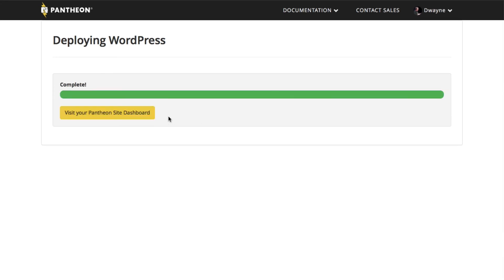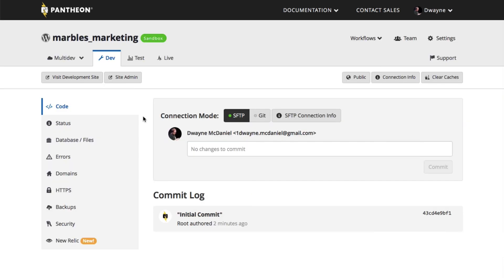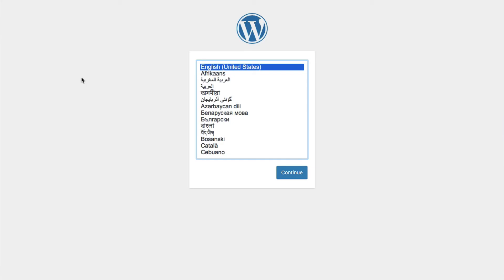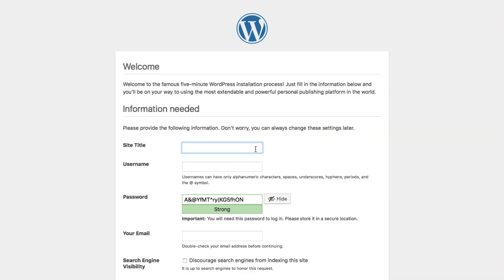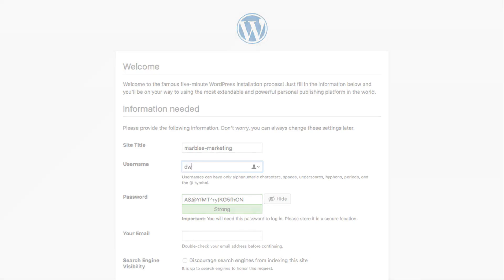Hey, we're done. It's that quick. Now we'll finish the WordPress installation by clicking the Visit Development Site button. This links to our site where we'll complete the install process. And now, we're ready to customize and develop our site. We'll be right back.